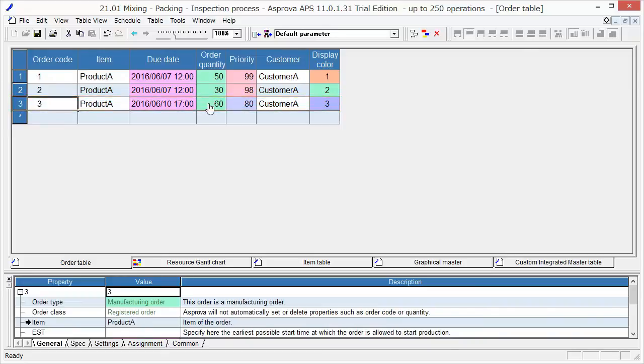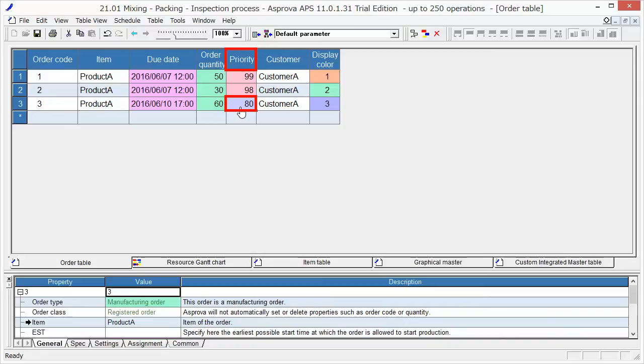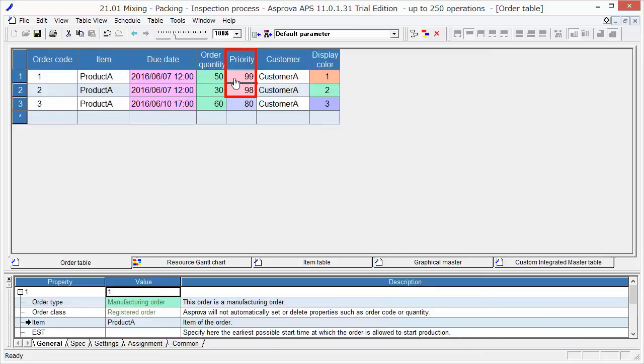We call the orders with priorities 50 to 90 just-in-time orders. To be produced just before the due date, the just-in-time orders are scheduled in a backward direction from the due date. We call the orders with priorities 90 to 100 emergency orders. The emergency orders are scheduled forward. The forward here means that it is scheduled to start and finish as soon as possible.